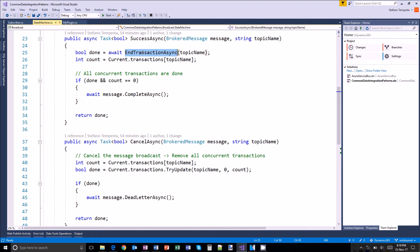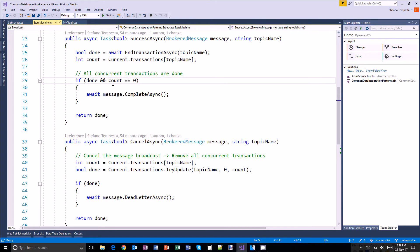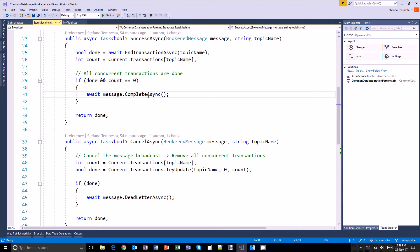If the transaction is completed successfully, then I will end it. So decrease the number of active transactions in that moment. And if all the transactions are done, then I will mark the message completed, which basically removes it from the topic in the ESB.